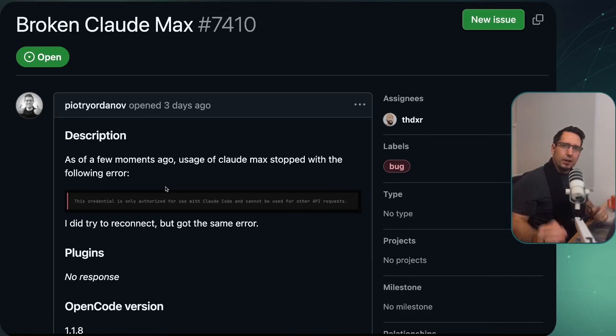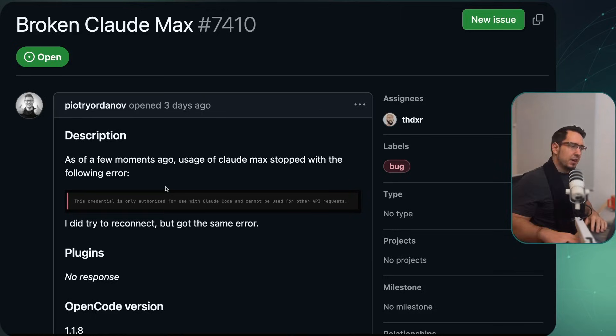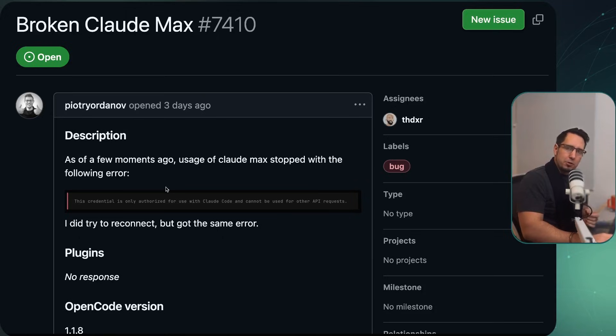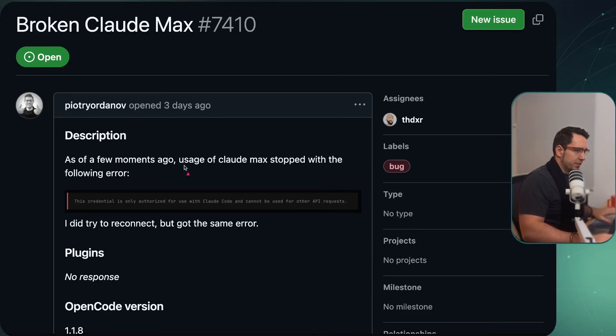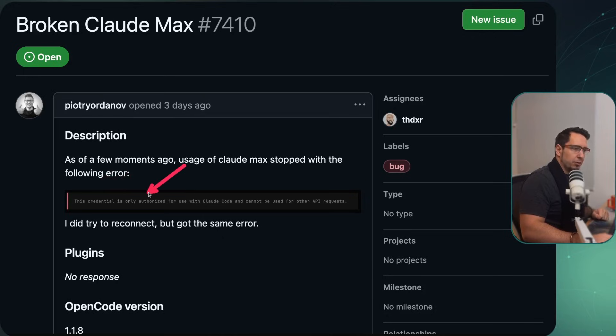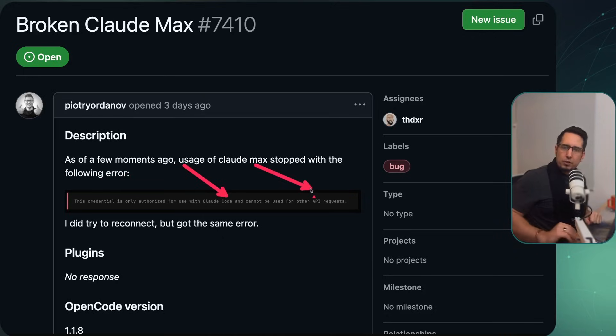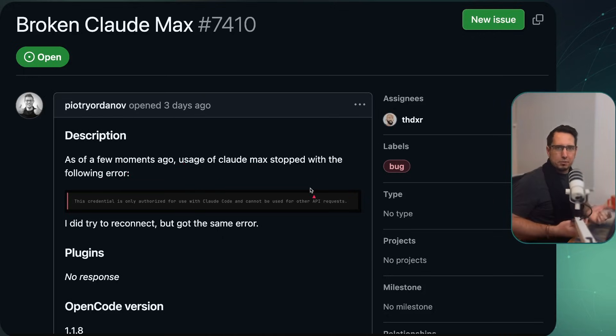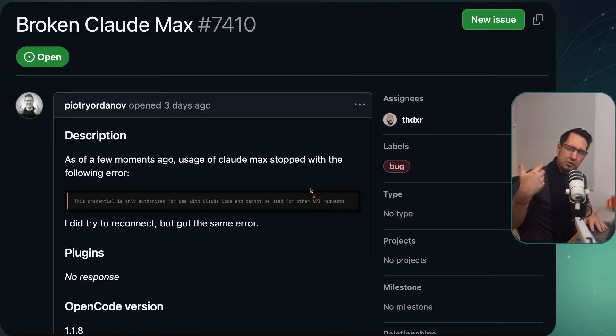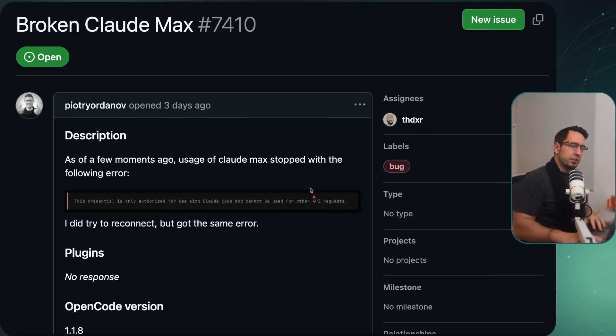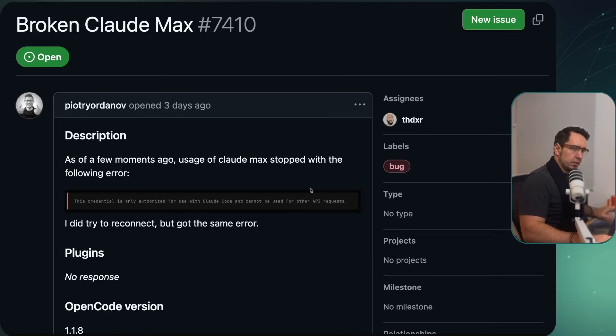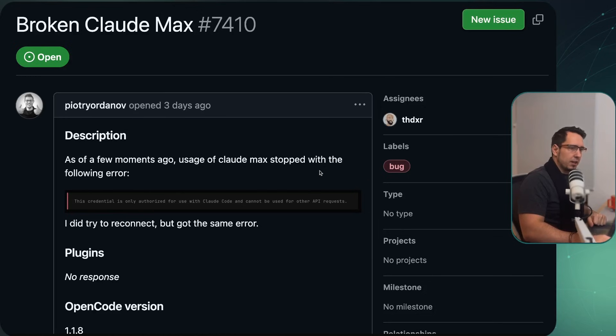All right, just to quickly establish some context. If you do try to use your Claude Code subscription, you'll be greeted by this lovely error message just saying this credential is only authorized to be used by Claude Code. If you want to use it, you have to use the API service. So essentially you'll just have to pay per token usage, which can be quite expensive for general use cases.